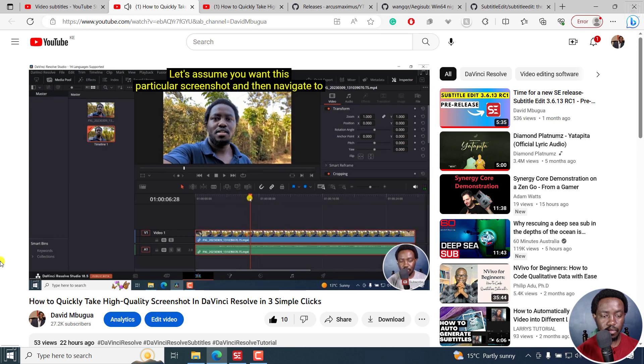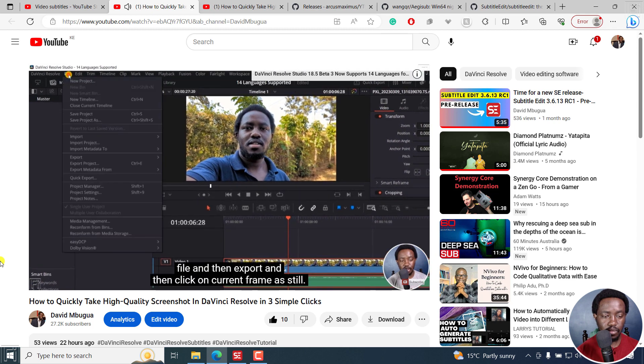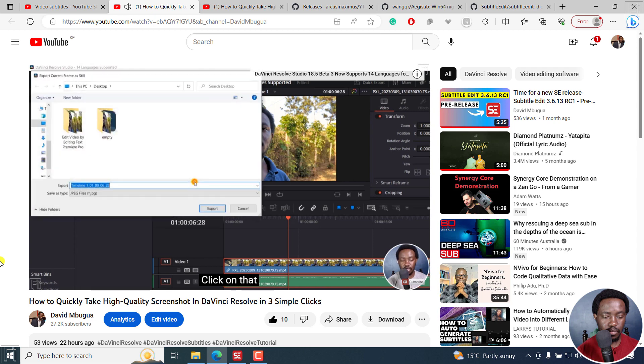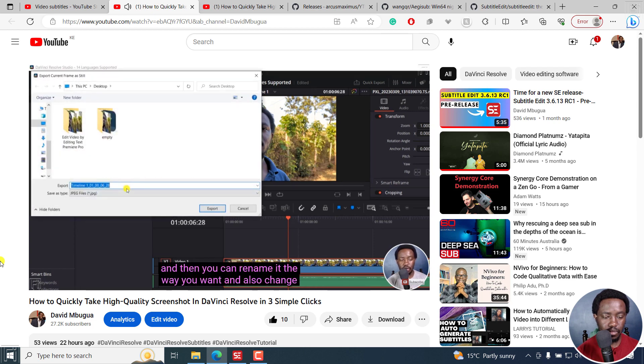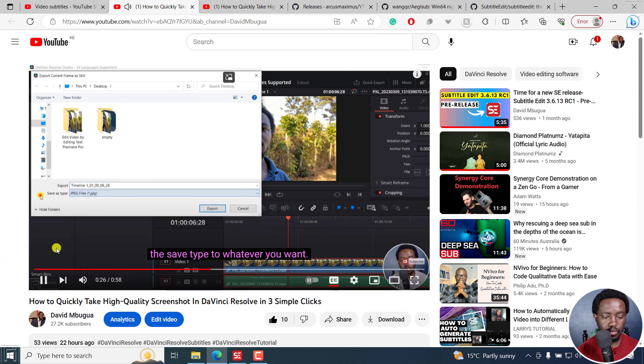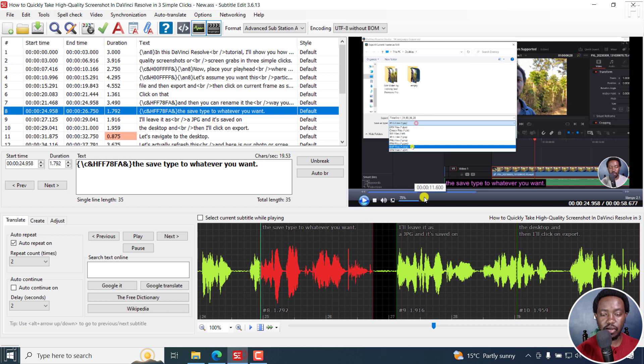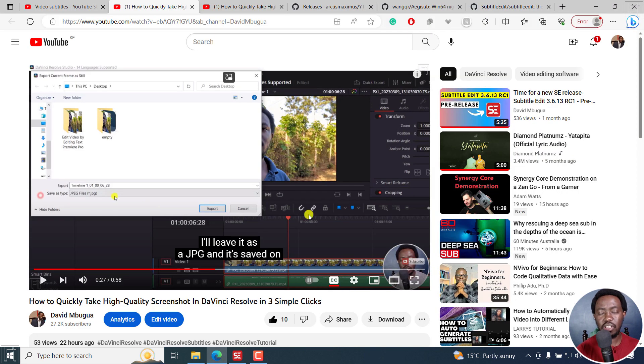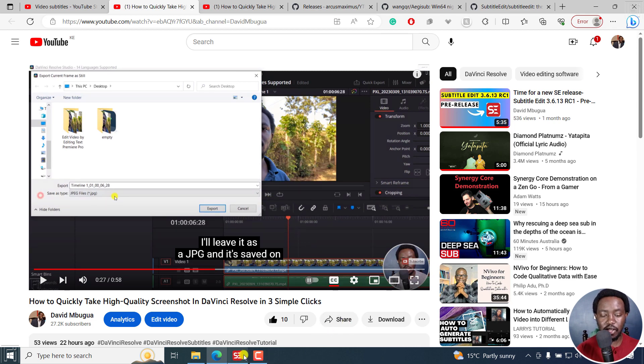Let's assume you want this particular screenshot, and then navigate to file, and then export, and then click on current frame as still. Click on that. And then you can rename it the way you want, and also change the save type to whatever you want. Now, it's easy to appreciate that what I've done in subtitle edit right here, including the color, the positioning is something that we can appreciate on YouTube. You don't need to burn in the subtitles, but you can create them like this. It's super simple, super easy. It's just that it needs you to use a ton of applications.